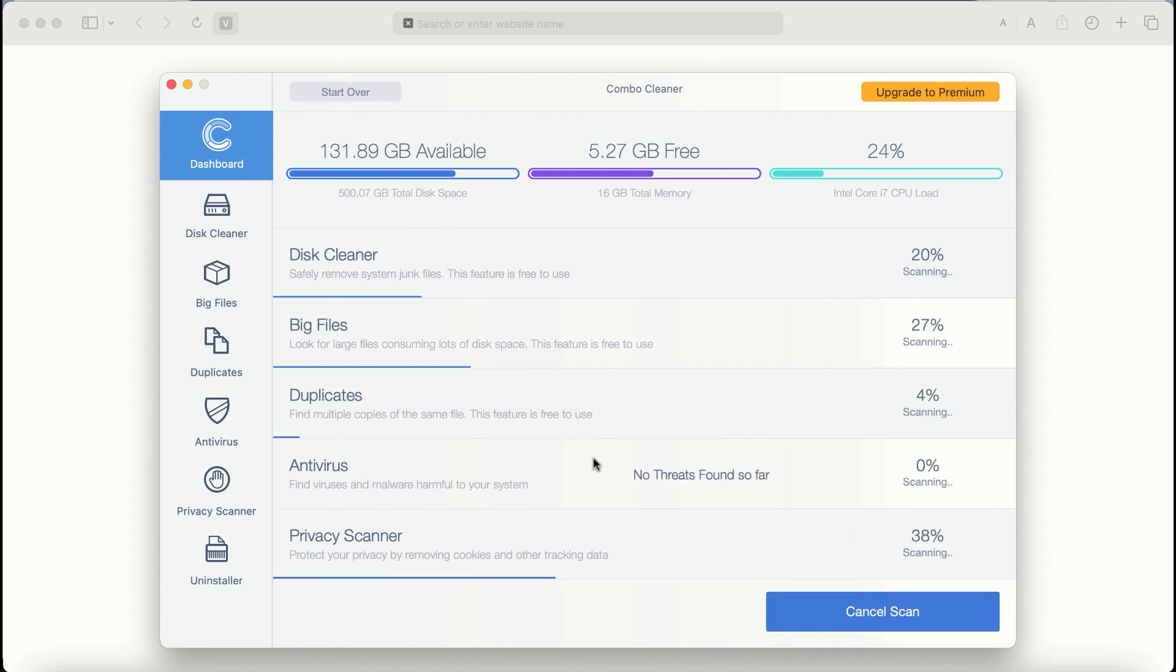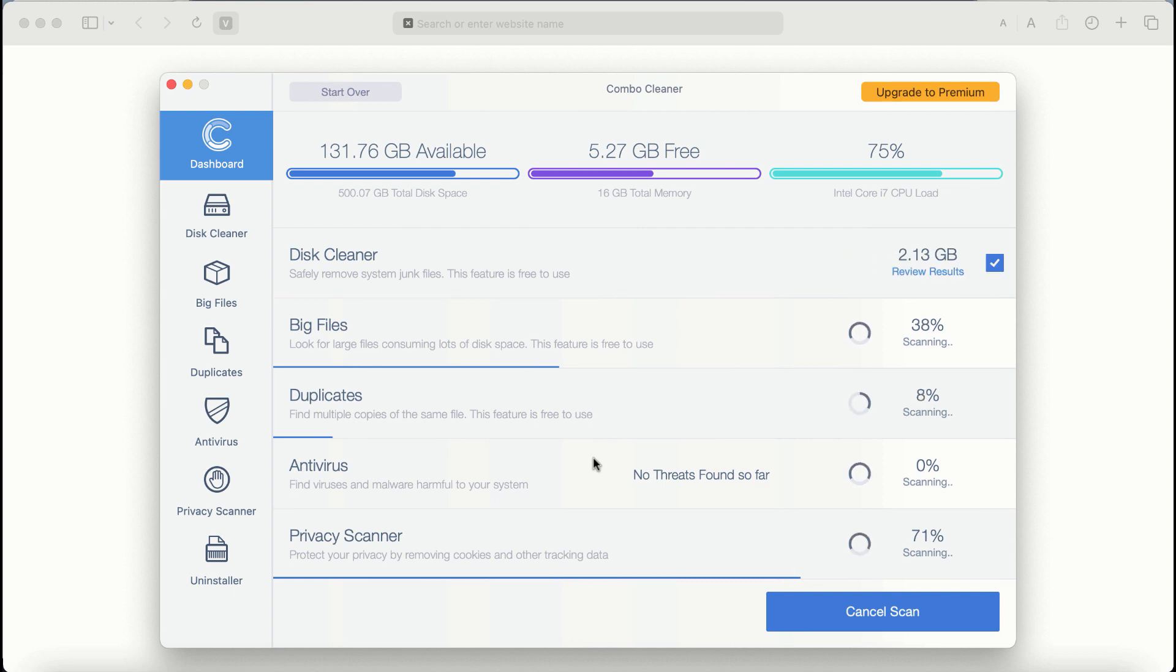ComboCleaner antivirus will then begin scanning and investigating your computer.